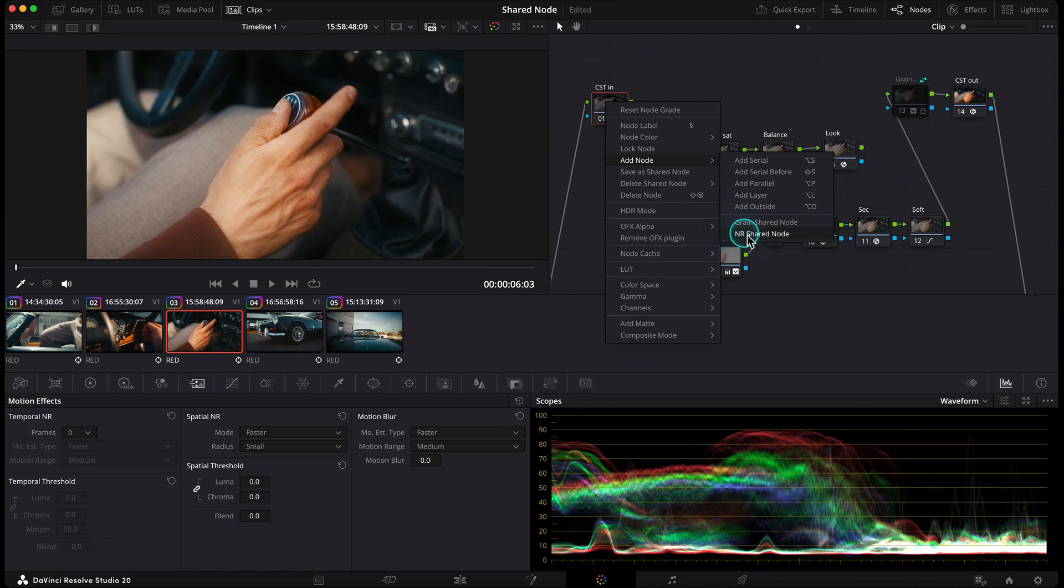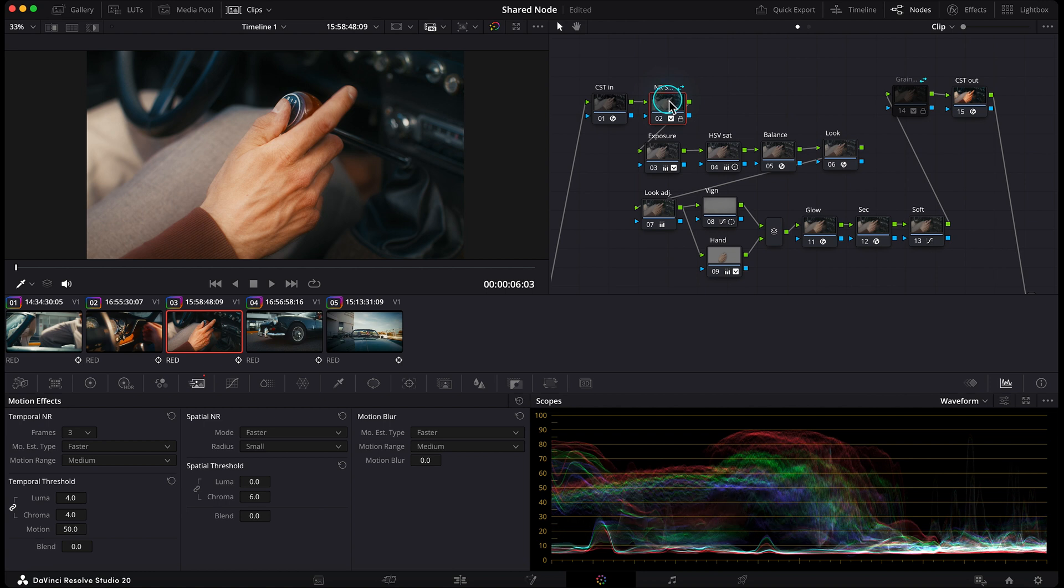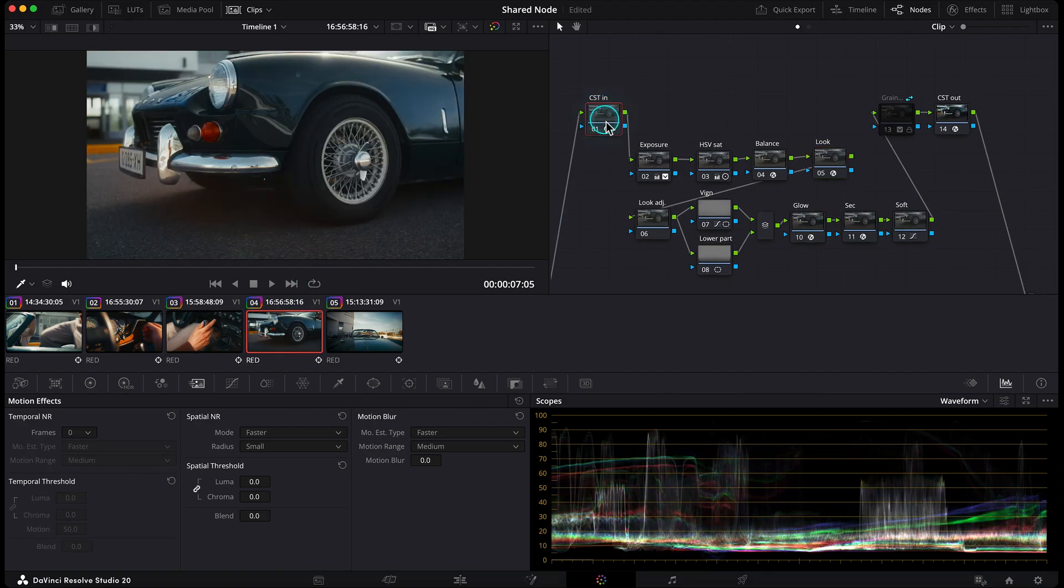So if I go to another clip where I want that noise reduction, I just right click on the first node, go to add node, and down at the bottom you'll see our noise reduction shared node. Click it, and boom! It shows up as the next node. Then I just drag it to the start of the node tree, or I can copy and paste it into a new serial node in another clip.